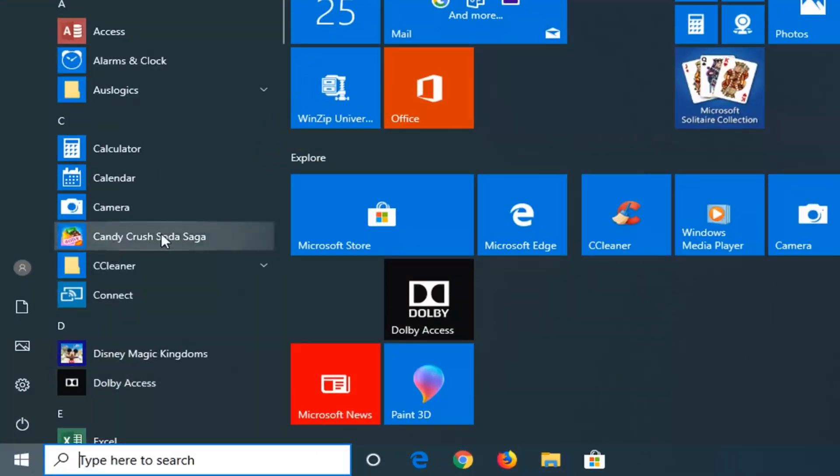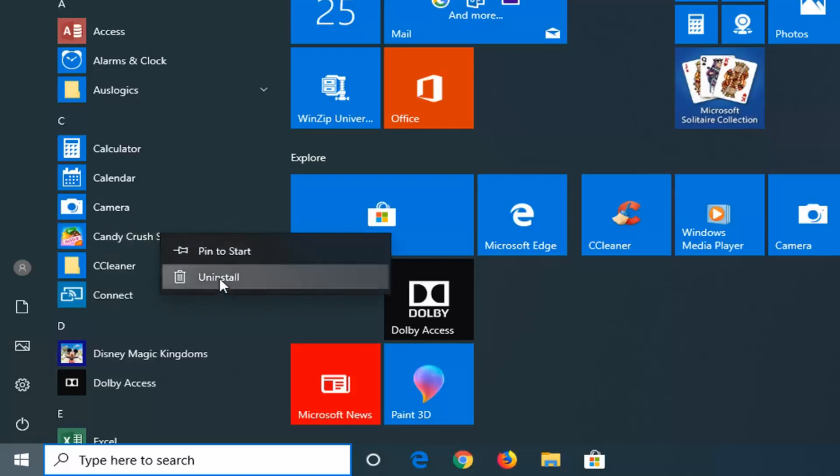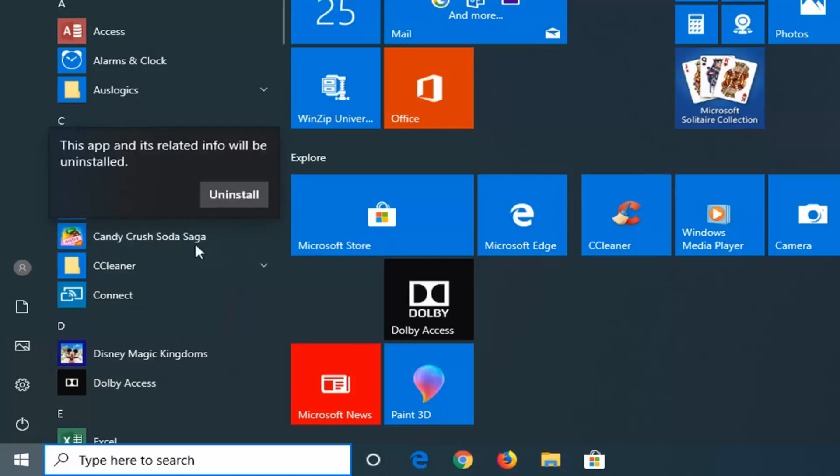You just want to go ahead and right click on it, and then left click on where it says uninstall. This app and its related info will be uninstalled, left click on the uninstall.